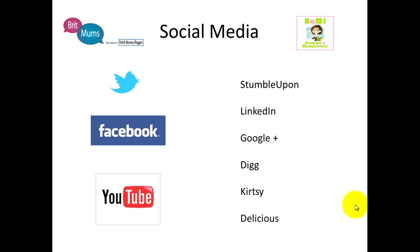The three main social media sites I want to cover today are Twitter, Facebook, and YouTube. Then at the end of the video, I'm going to briefly go over some of the other social media sites too.